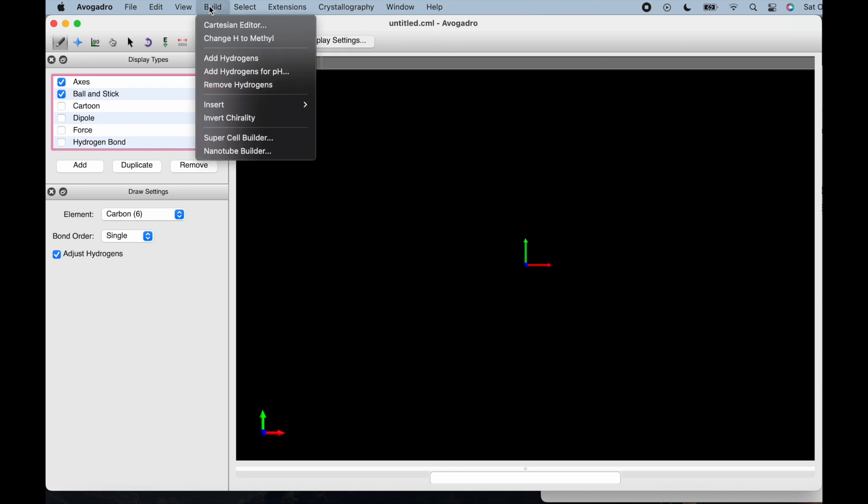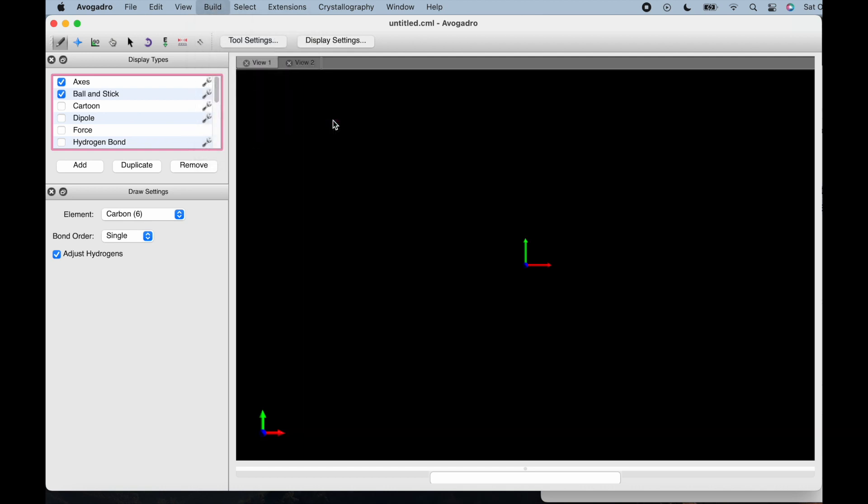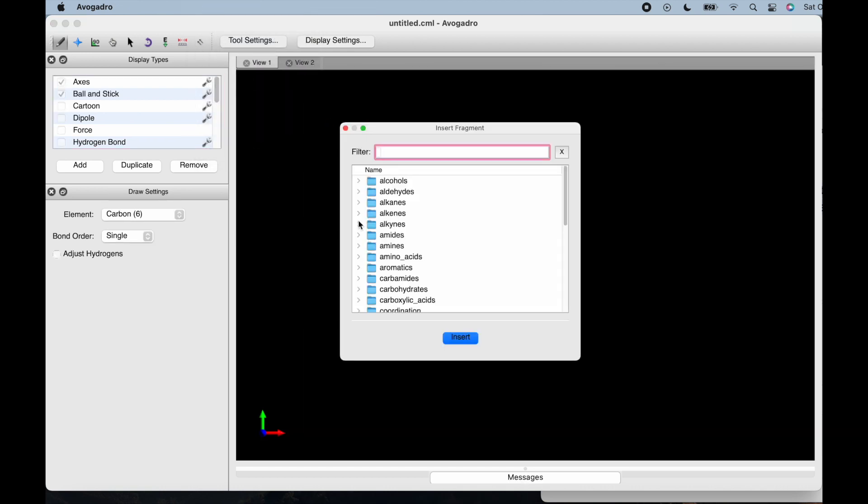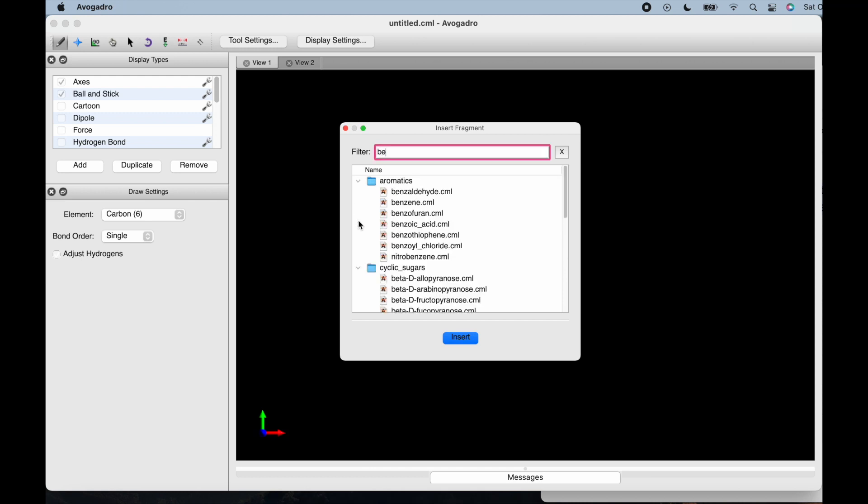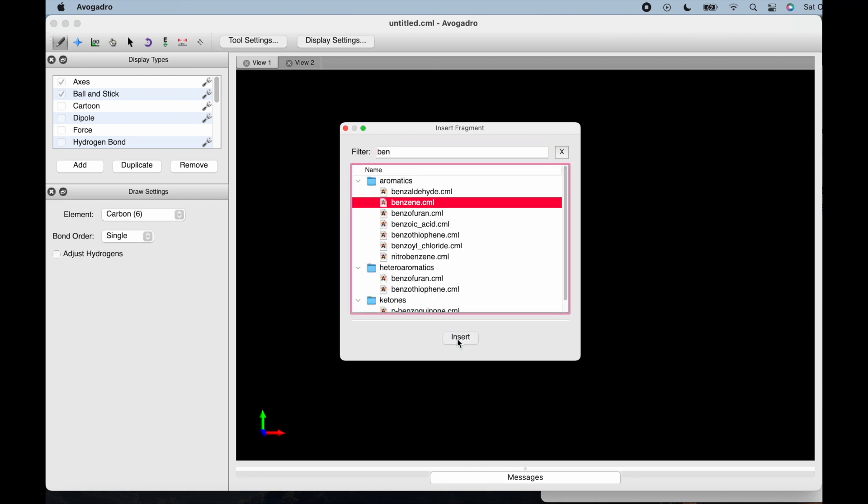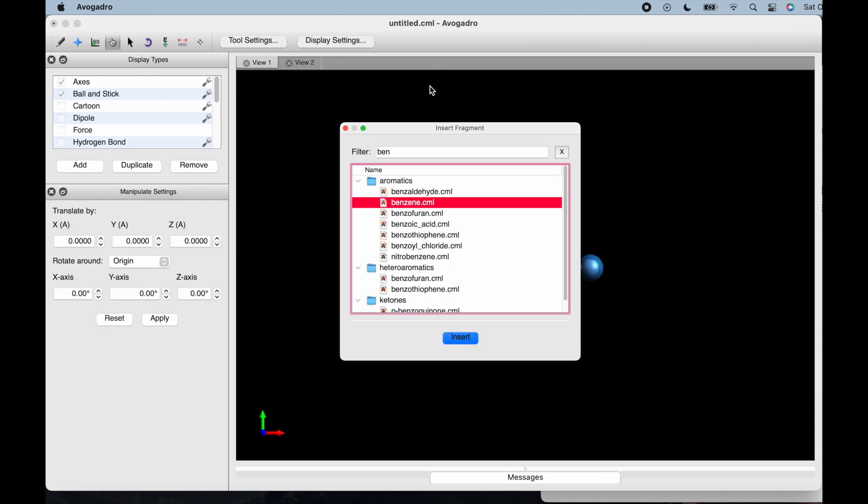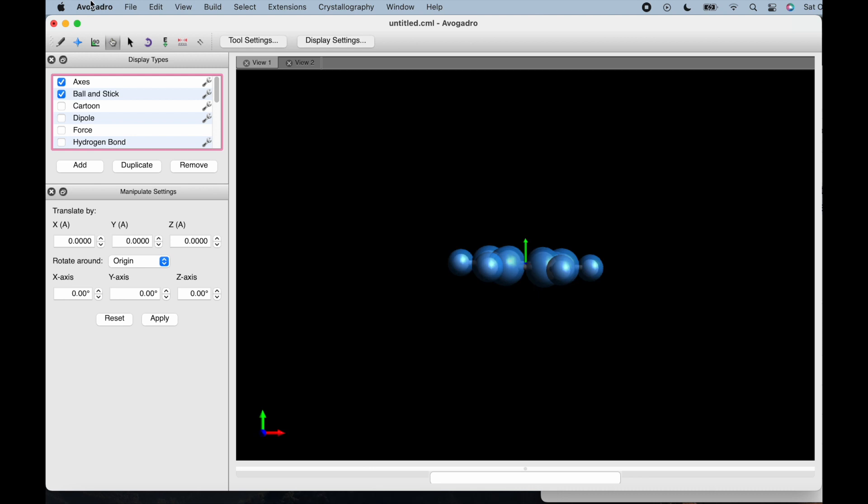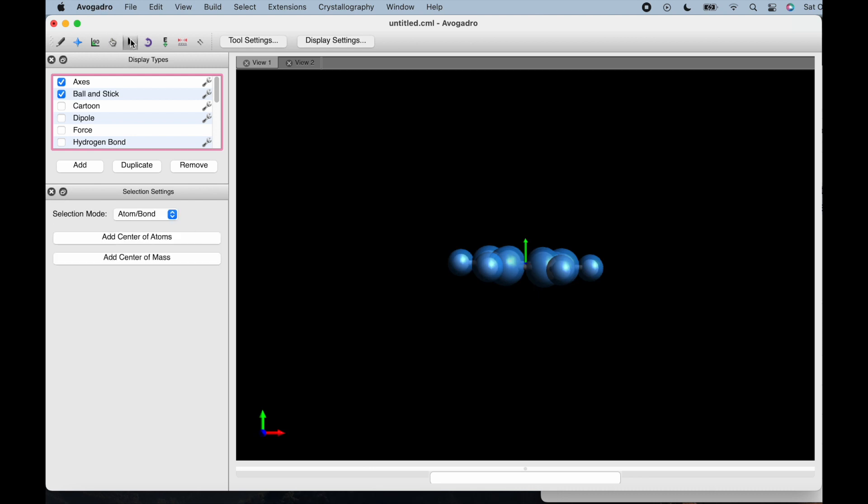As you can see here, I've already got Avogadro open. Just go to the Build section, then Insert, then Fragments, and you can type in benzene. The benzene ring will come up.